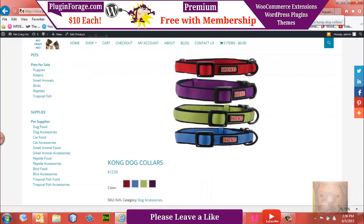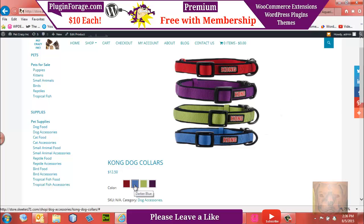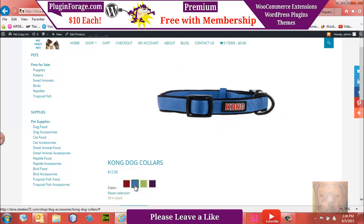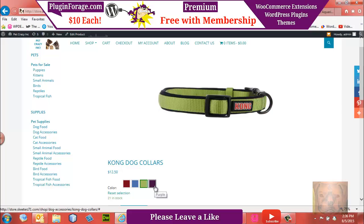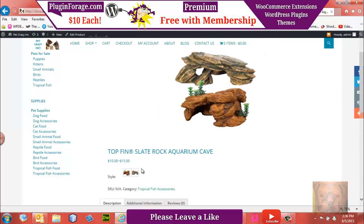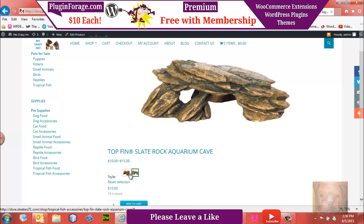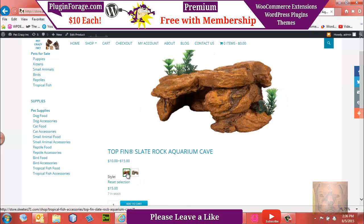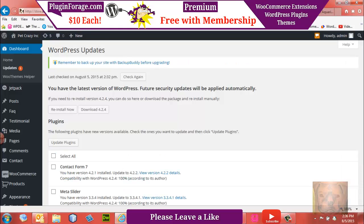But today we're going to update the Swatches and Photos plugin. It's a WooCommerce plugin. Just to show you quickly what it does, you can choose things by color or you can choose things by image. It's probably one of my favorite plugins, but that's another one you get at pluginforge.com for ten bucks. I'll leave a link below.